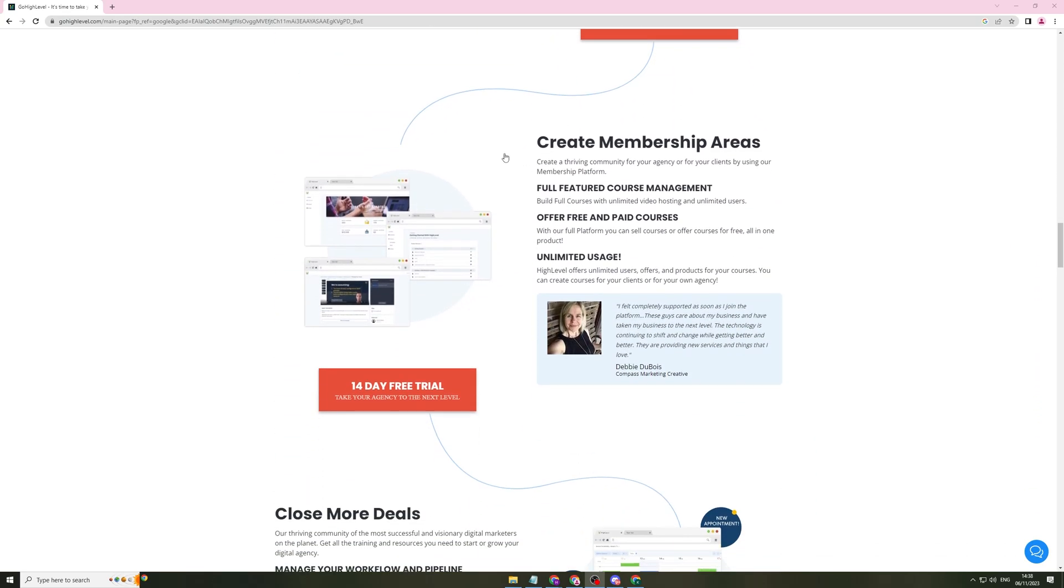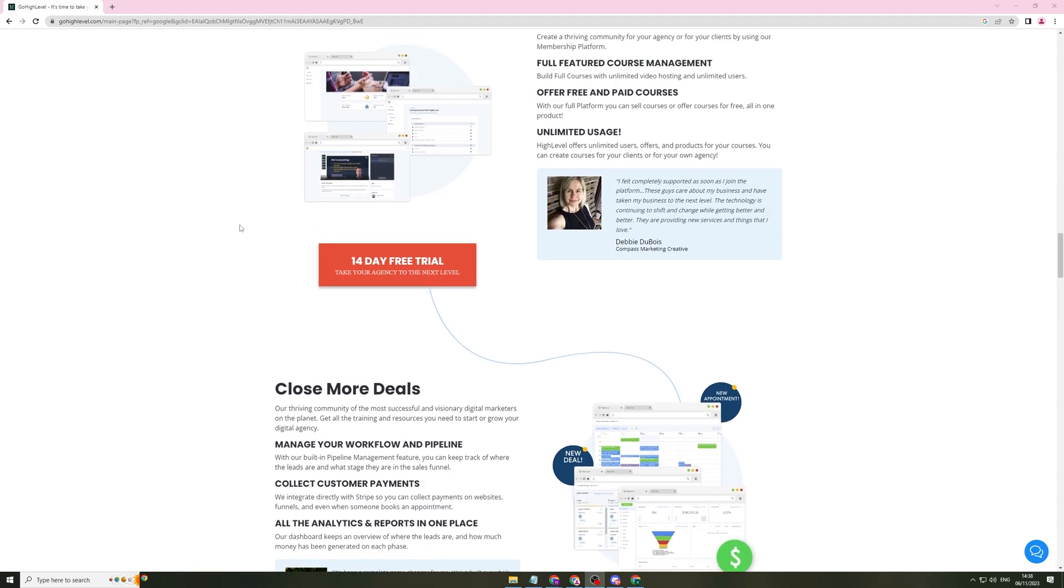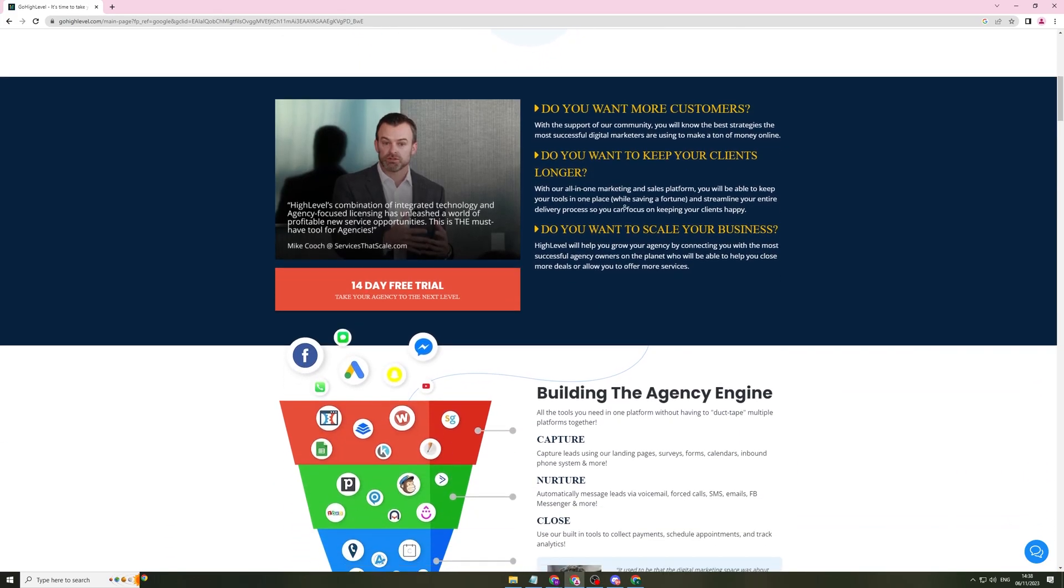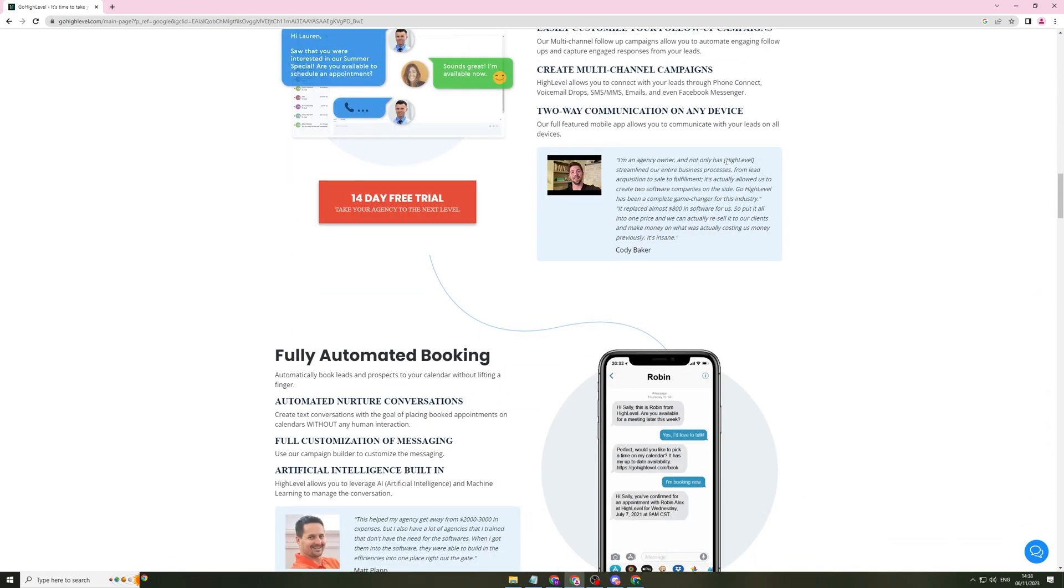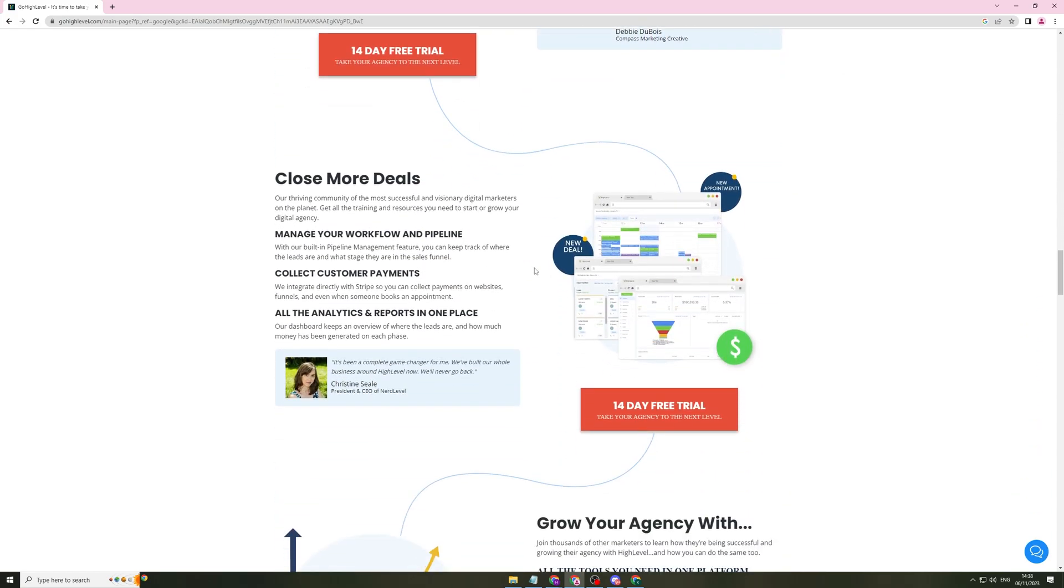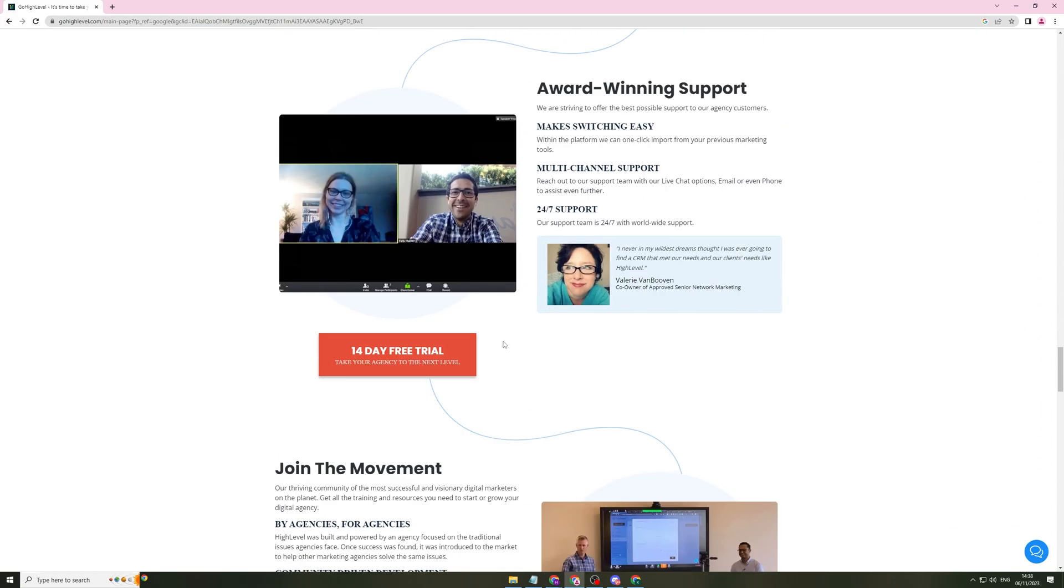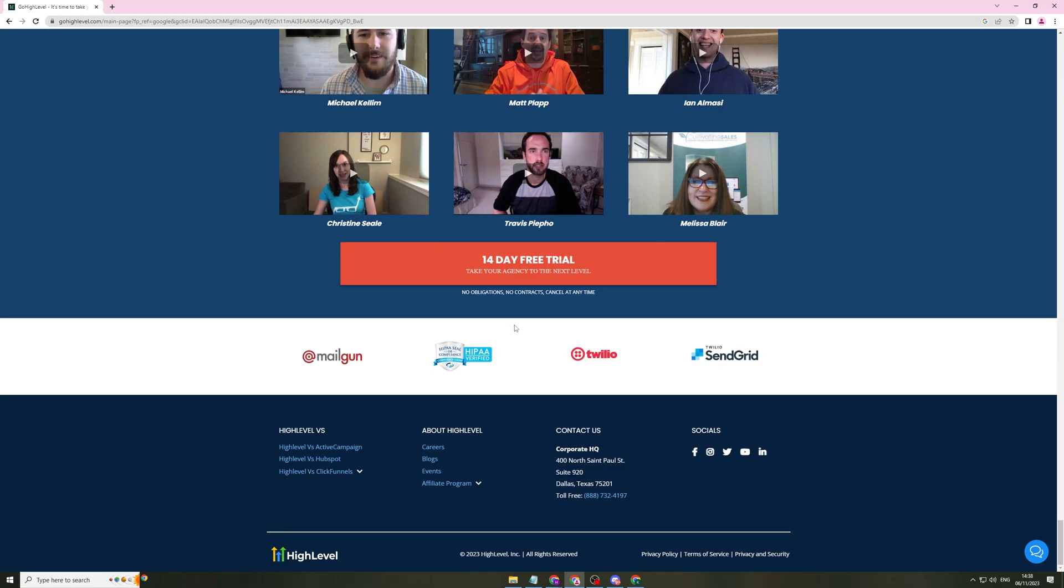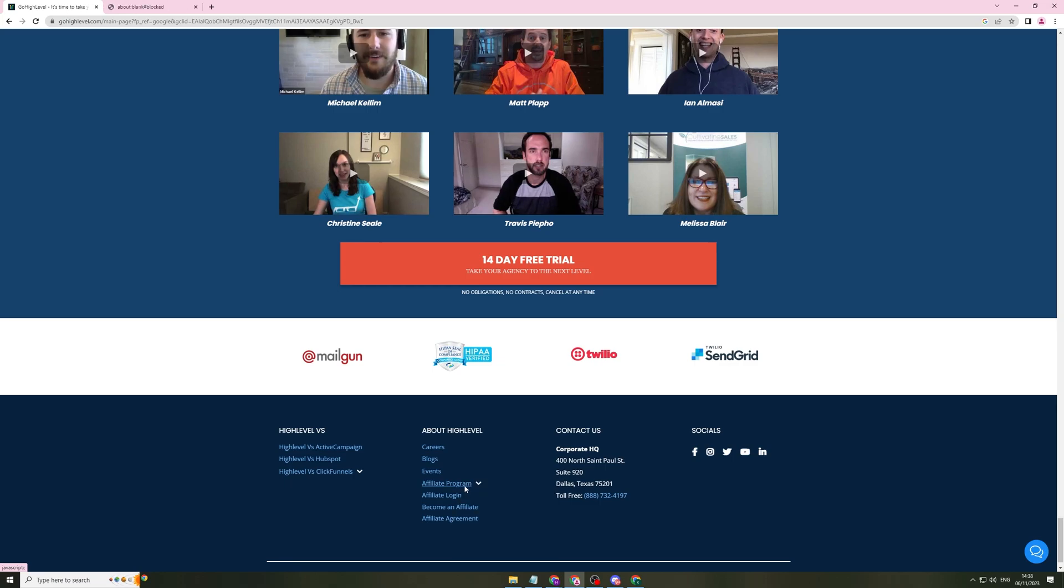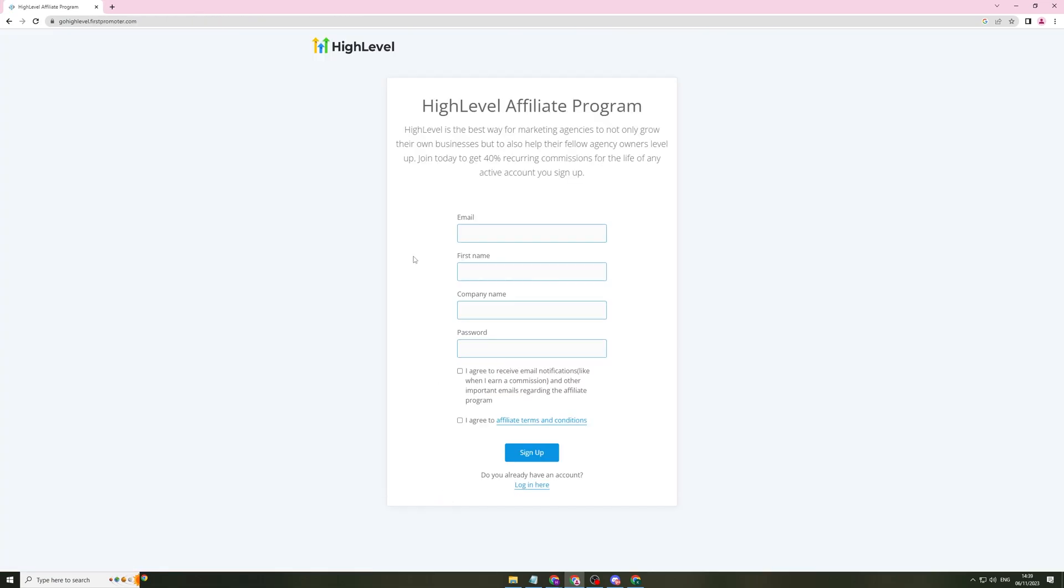Now, if you go onto their website, gohighlevel.com, you'll be able to see a lot more information about what they actually do. But if you scroll down to the bottom here, all the way to the bottom of this page, you will see this section about High Level. They have an affiliate program here. I'm going to show you that. I have to just click on it like this.